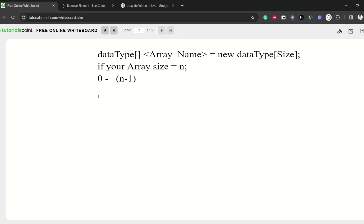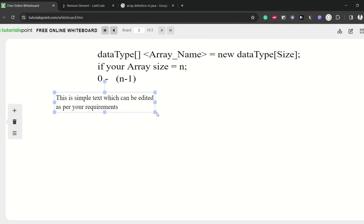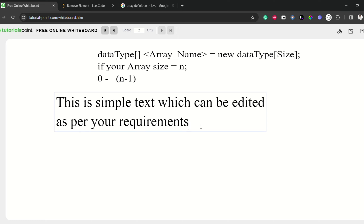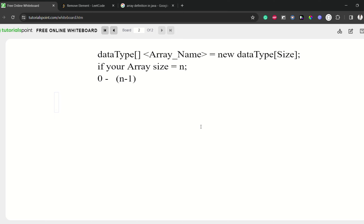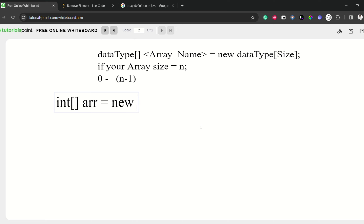That's all about the array. Now let's talk about how to initialize an array — how to insert elements inside the array. By the way, I am using Tutorials Find Whiteboard — it is not sponsored, it is free, that's why I'm using it. I am going to declare an integer type array and putting elements, declaring the size as five.